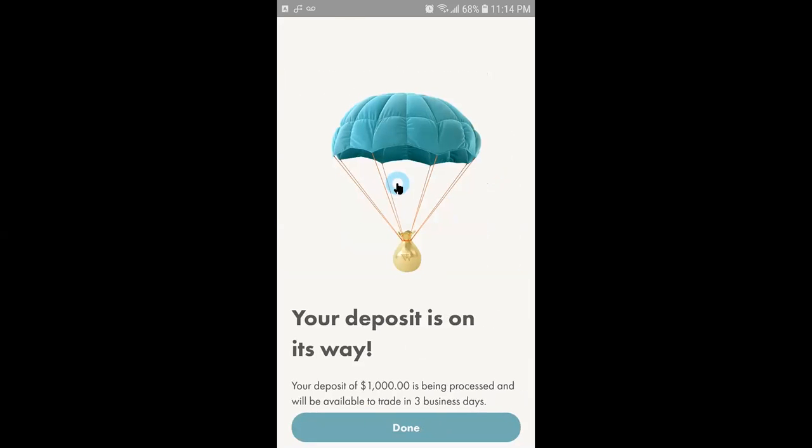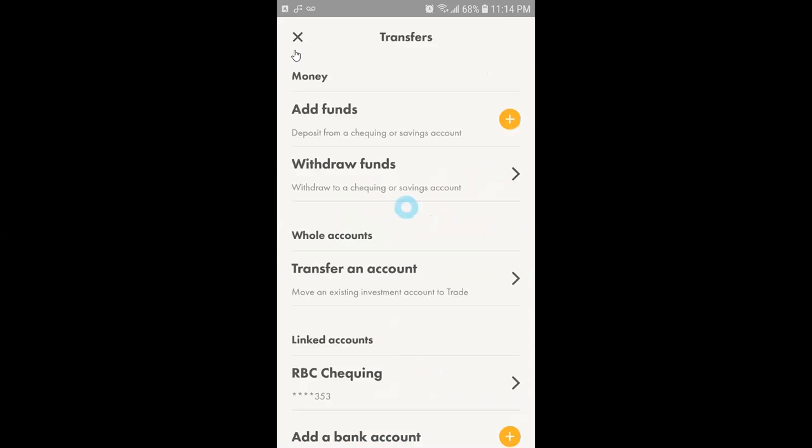After the deposit is successful it will show me a successful message that your deposit is on the way and it will take like three business days. You click on done.